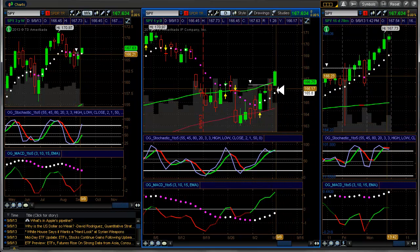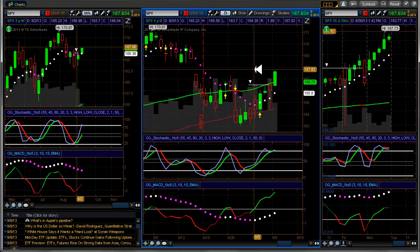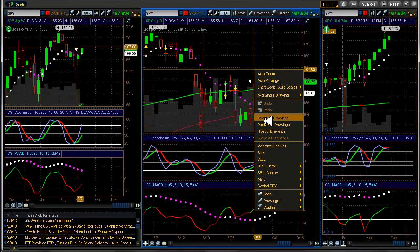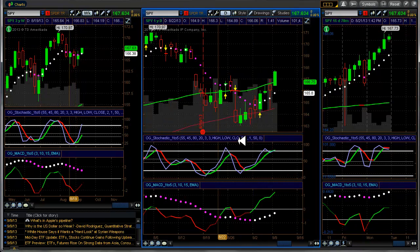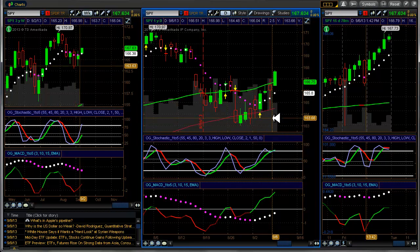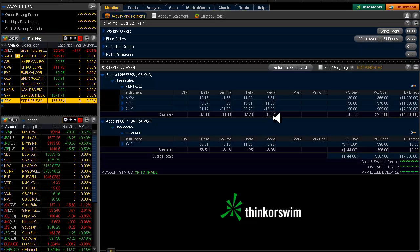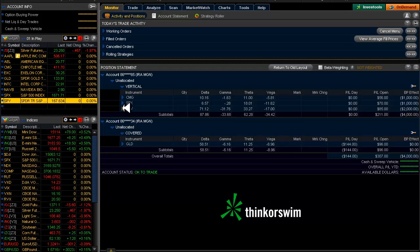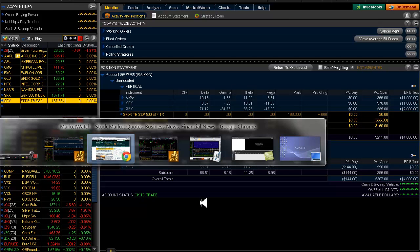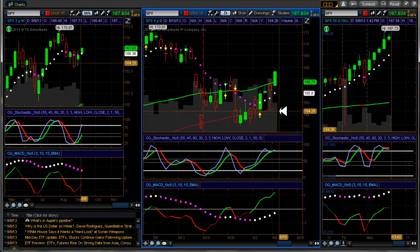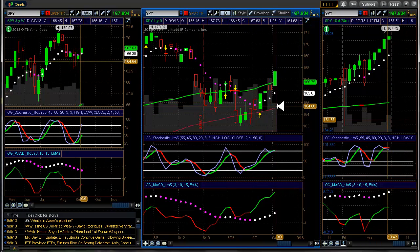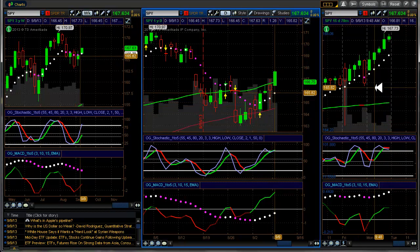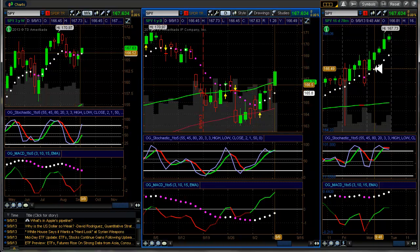So here's the SPDRs. So my short is at 164.5. So we're here 164.5. And it was around 10 o'clock actually when I got into these. So here this candle starts at 9:48.